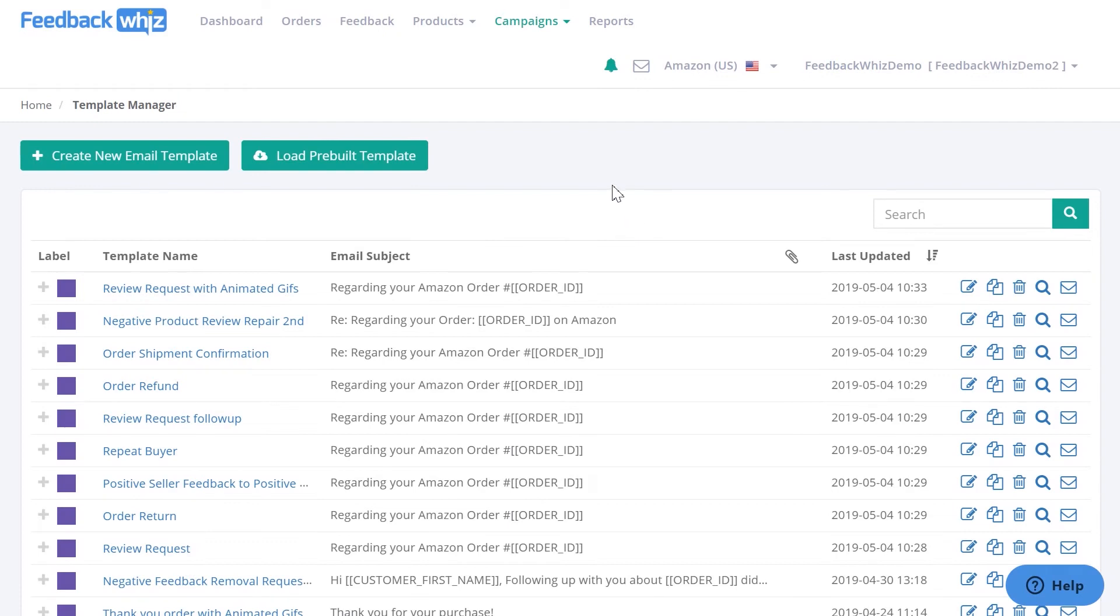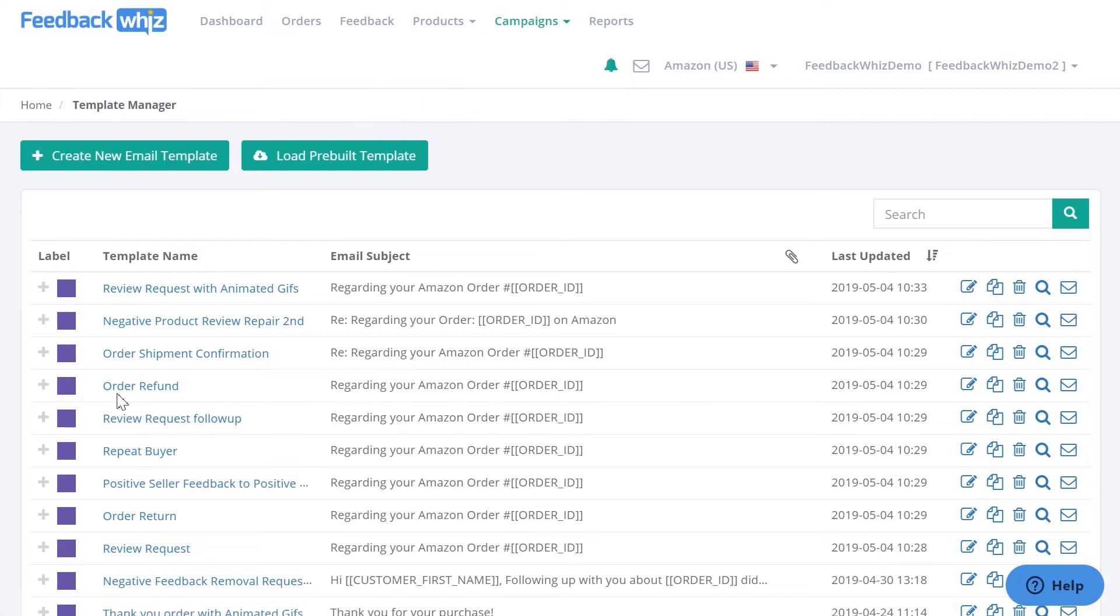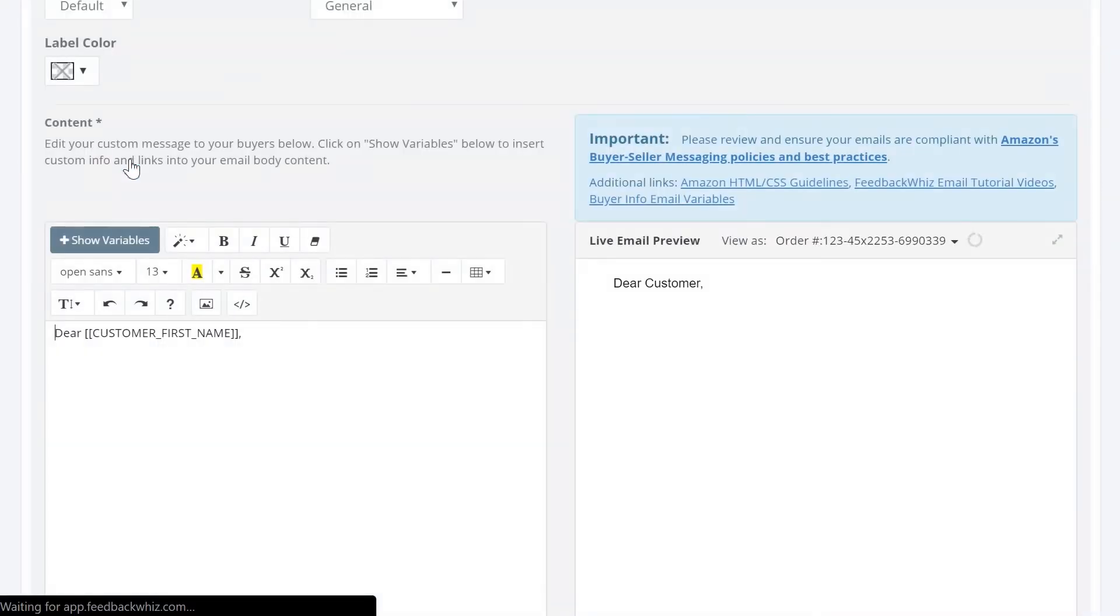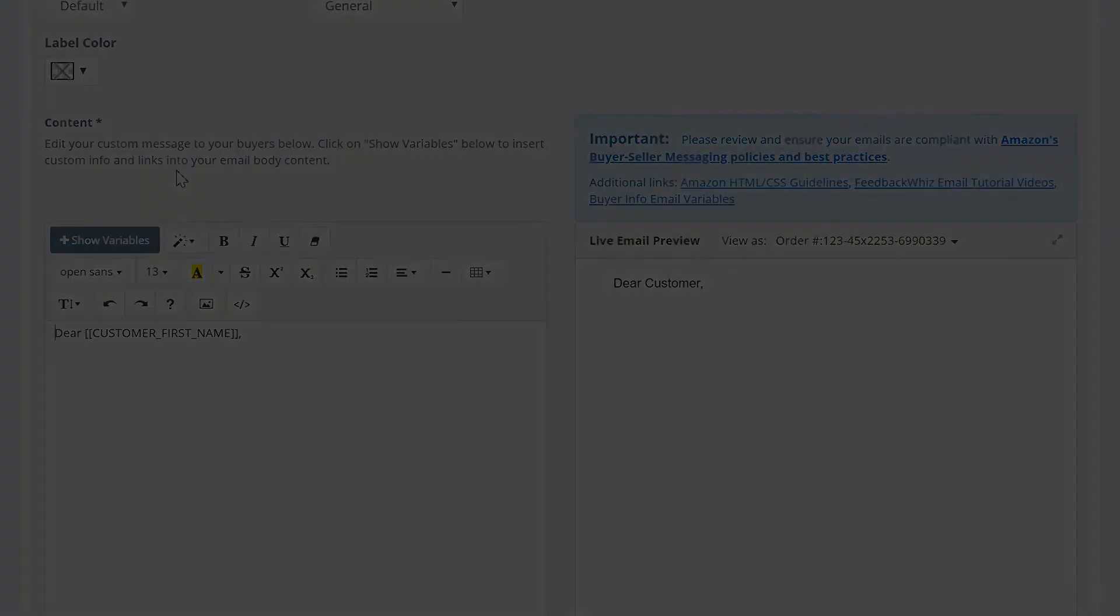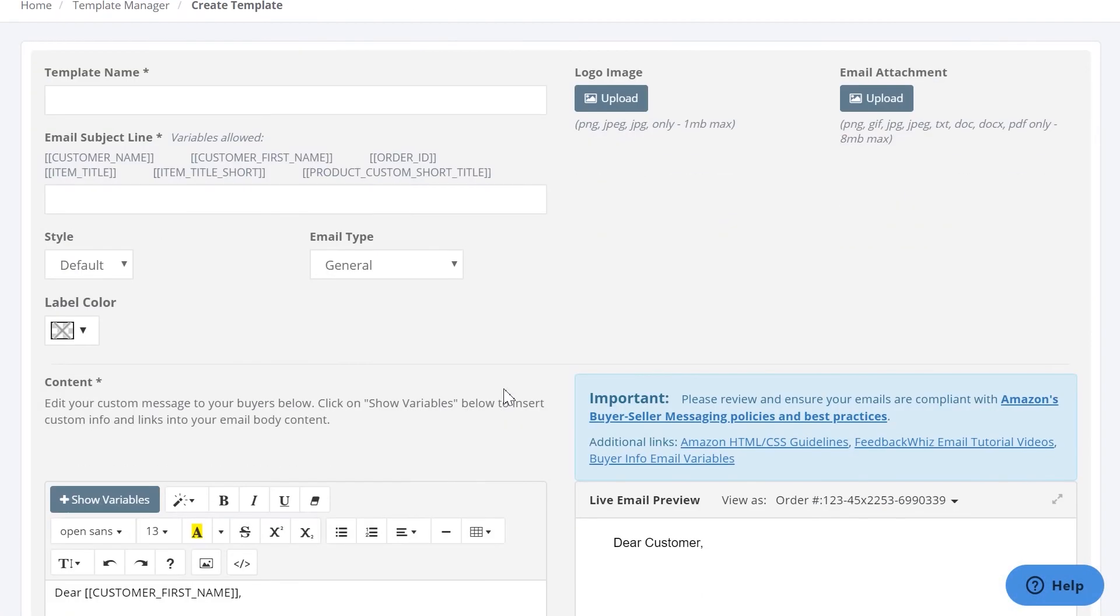Once that is all set up, you can go ahead and create your templates by going to this drop-down menu to Template Manager, and once you click on that, you'll be navigated into this page, and we do provide pre-built templates for you, but if you wanted to create a new email template, just click this.